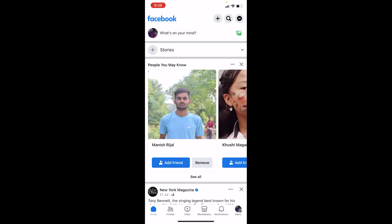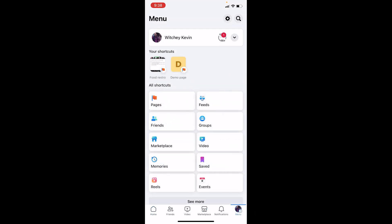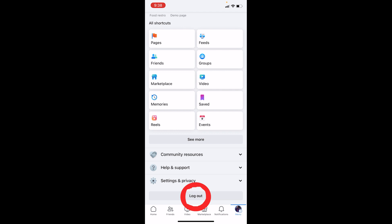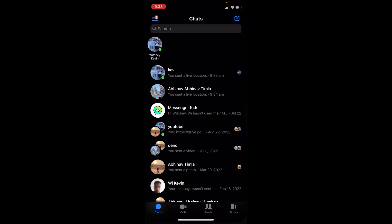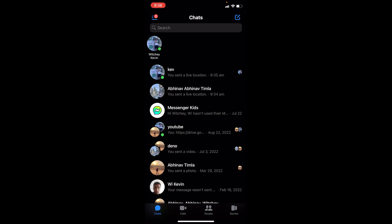To log out from your Facebook, it's pretty simple. Just open your Facebook and at the bottom right corner you can see the menu icon — click on it. Scroll all the way down until you see the log out button, click on log out, and click on log out again. Once you do that you will be logged out from your Facebook.